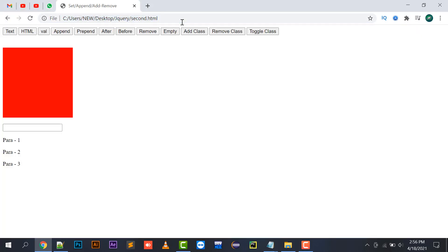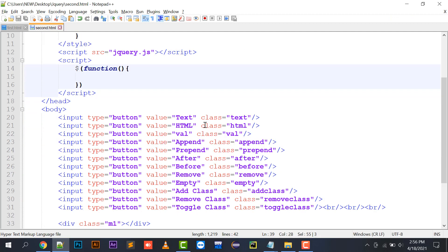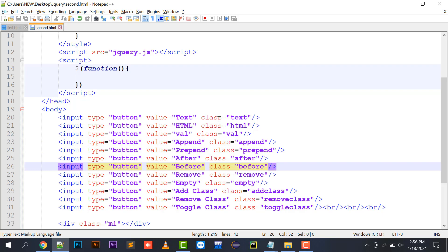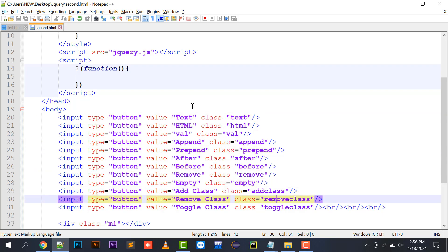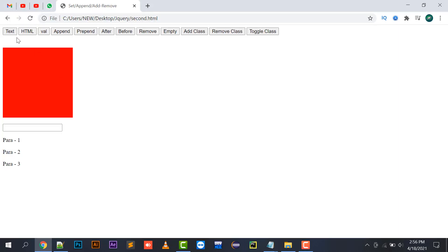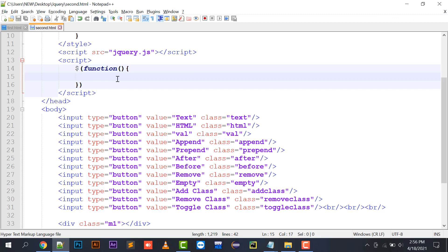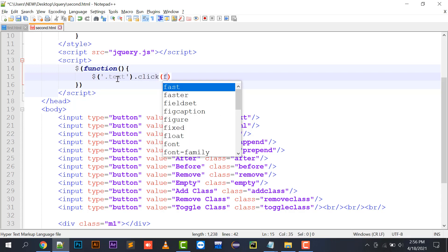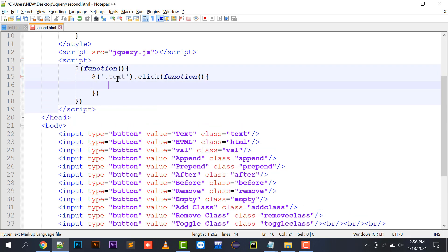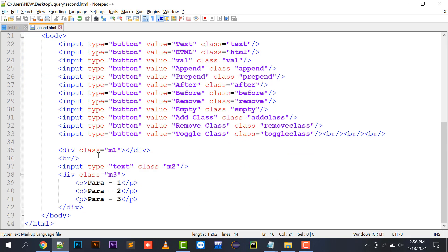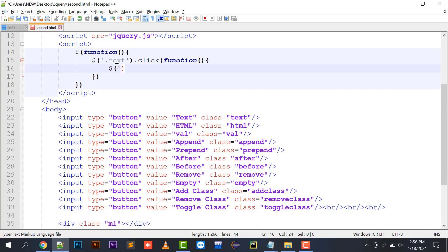Now moving to the implementation part. First of all, I have assigned classes — text, HTML, val, append, prepend — to all my buttons to perform events on them. The values are written in front of you. First I'm going to implement the text function. There is a method called text in jQuery. For example, for a division with class m1: $('.m1').text('hello to jQuery text function').